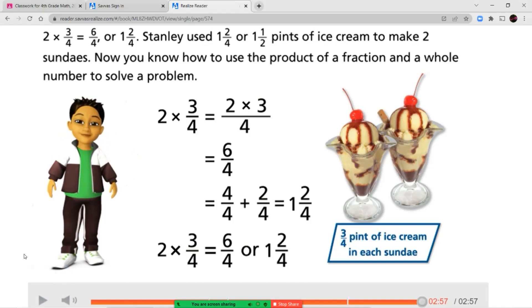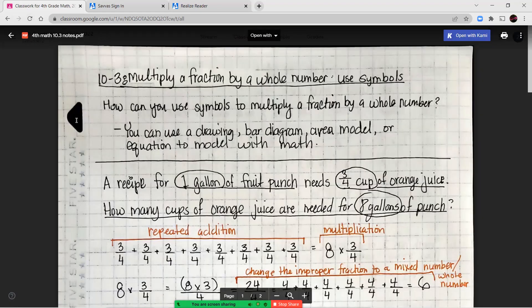So now we saw a couple of different ways that we can multiply a whole number times a fraction. We also saw how we can use the associative property to help us rewrite an equation — breaking a fraction into a multiple of a unit fraction, then regrouping our whole number parts to multiply first, then multiplying by the unit fraction. You can use drawings, a bar diagram, an area model, or an equation to model these different ways.